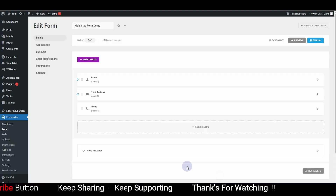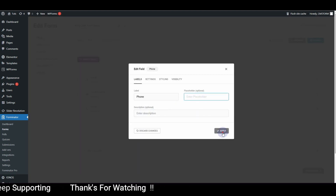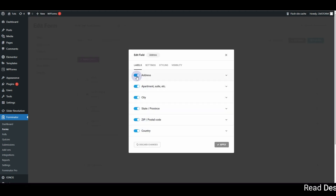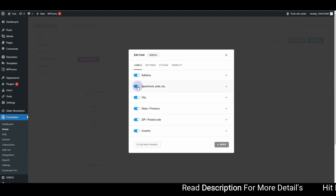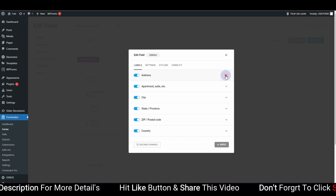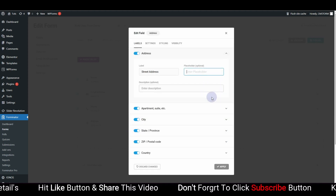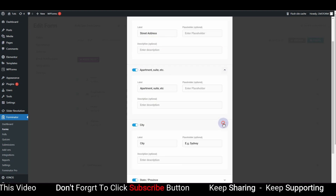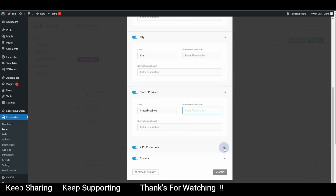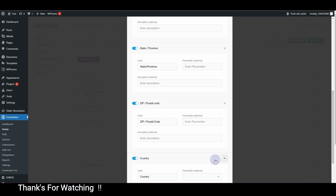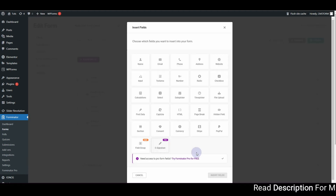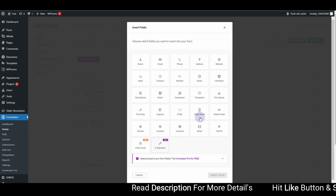Now I'll insert the Phone field and remove the placeholder as well. Then I want to insert the Address field. For address you have multiple options: address, apartment, city, street, province, zip or postal code, and country. Let's use all of these fields, but I'll get rid of all the placeholders and hit Apply.